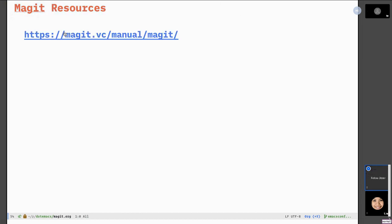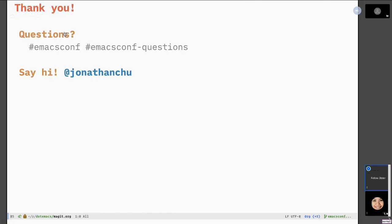For resources, there are a ton of Magit resources out there. There are folks making great videos on YouTube. The main one I use constantly is the manual — it's amazing. Please refer to it if anything here interests you and you want more detail. The manual likely has it all. Thank you very much.